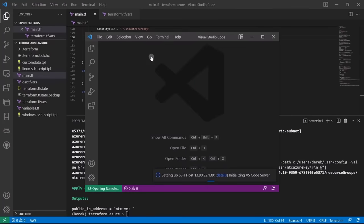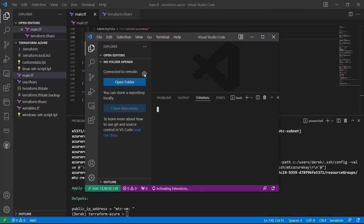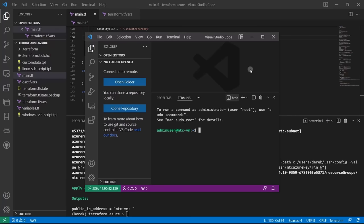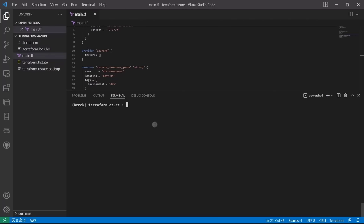In this two-hour project centered around Terraform, you're going to use VS Code and deploy an Azure Linux machine along with a virtual network, subnet, security groups, etc., that will serve as a remote development environment that you can log into directly from VS Code.